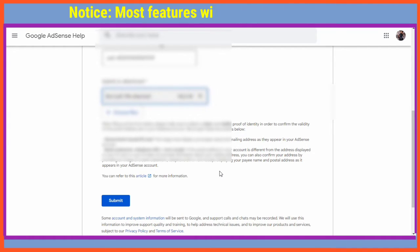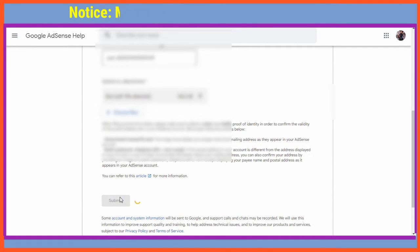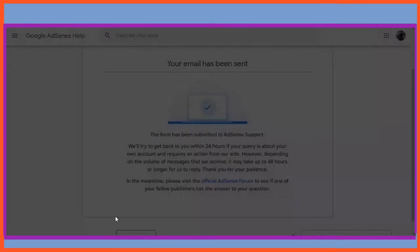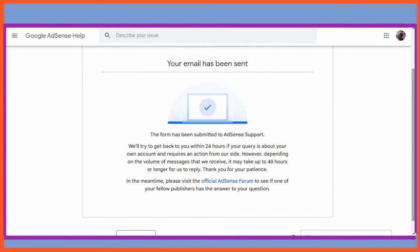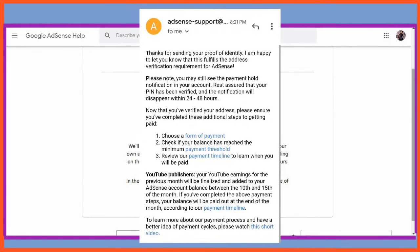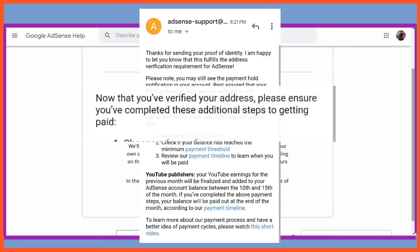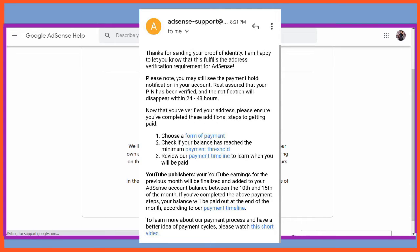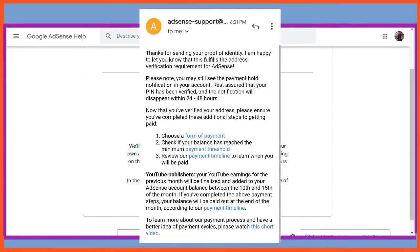After submitting, it usually takes 24 to 48 hours for them to get back to you to confirm and verify your address. They will send you a verification email to confirm that your address has been verified. If you're lucky, it can even be processed within that very time — in this case it was processed shortly, like five minutes after submitting.